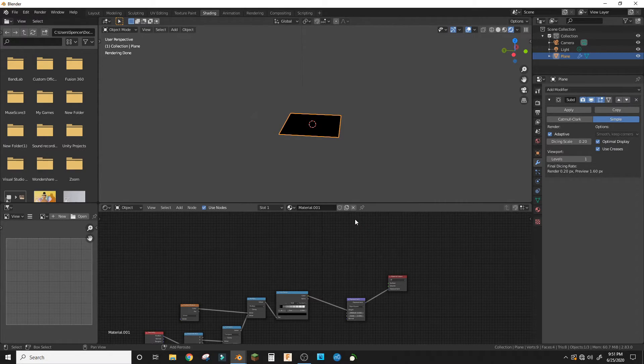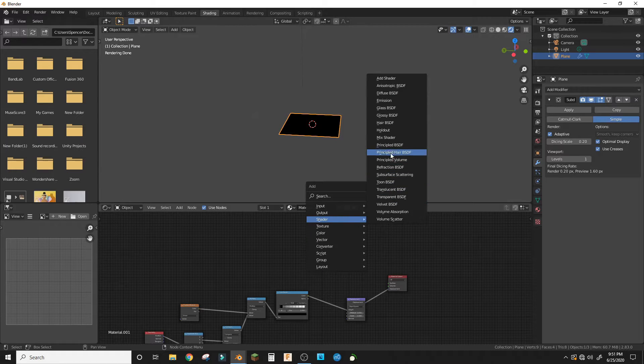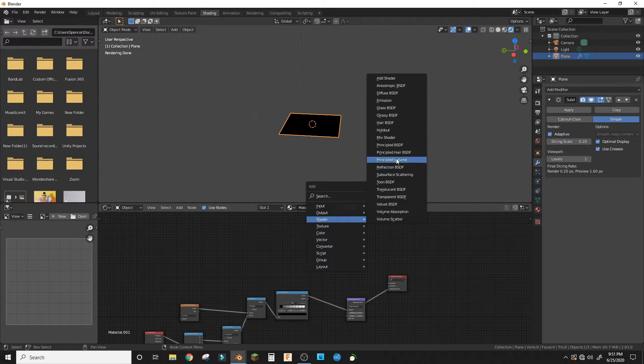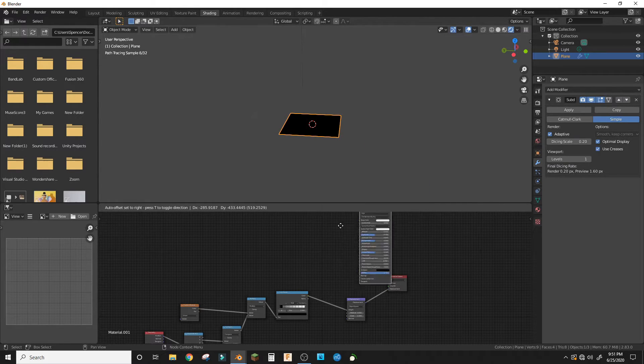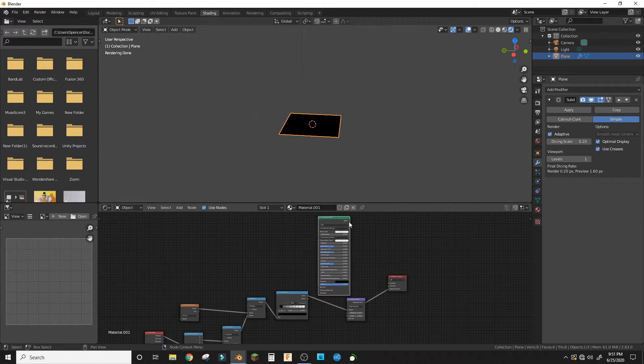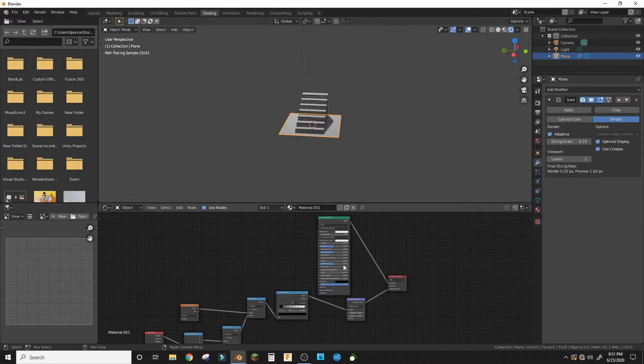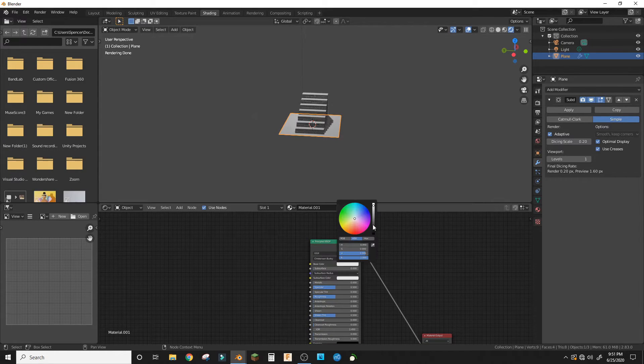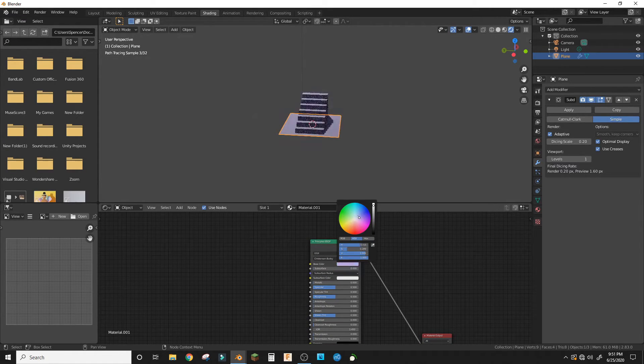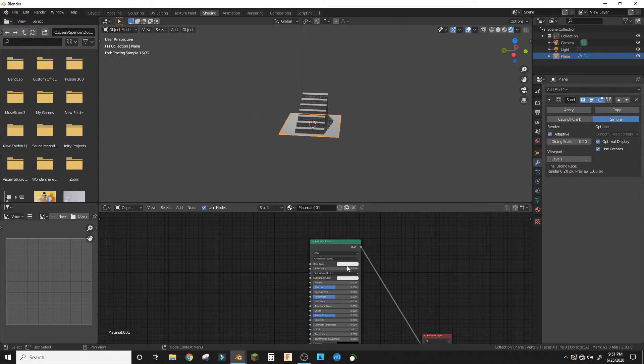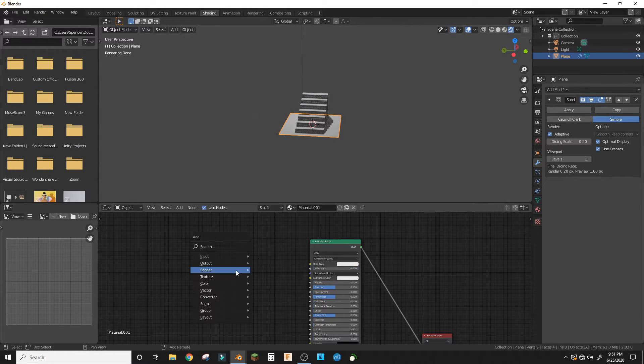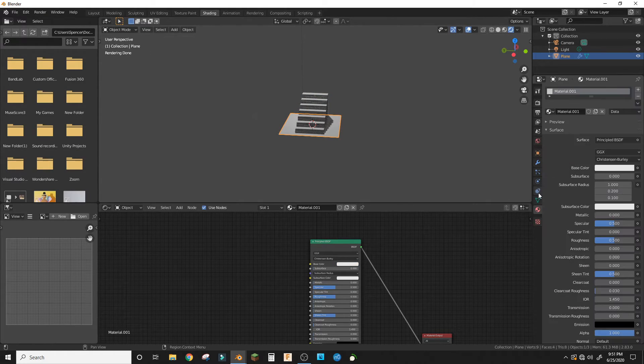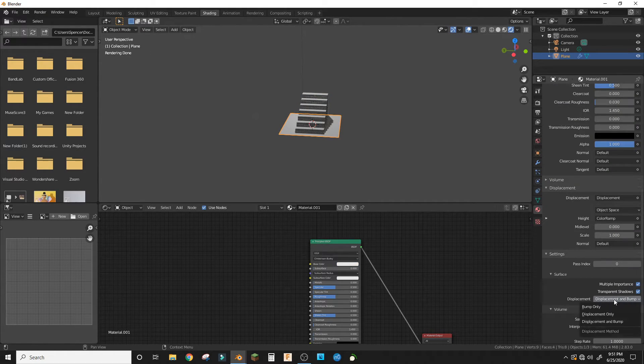BSDF and plug it in to the surface. You can make this any color and the stairs will then be that color. You can also make it a texture. You also do not make this displacement and bump.